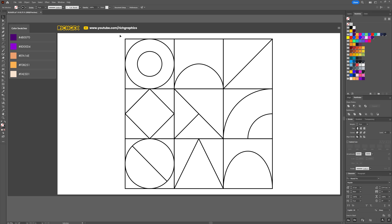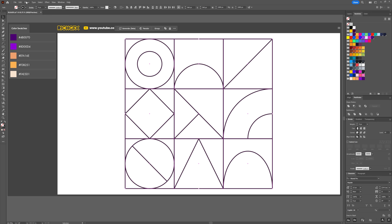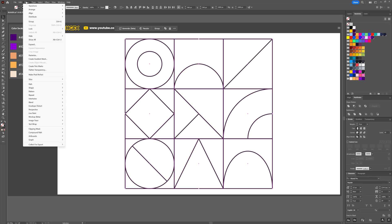Before we start playing with the paint tool, we need to make a selection around our nine shapes and then group those together by going to Object > Group.